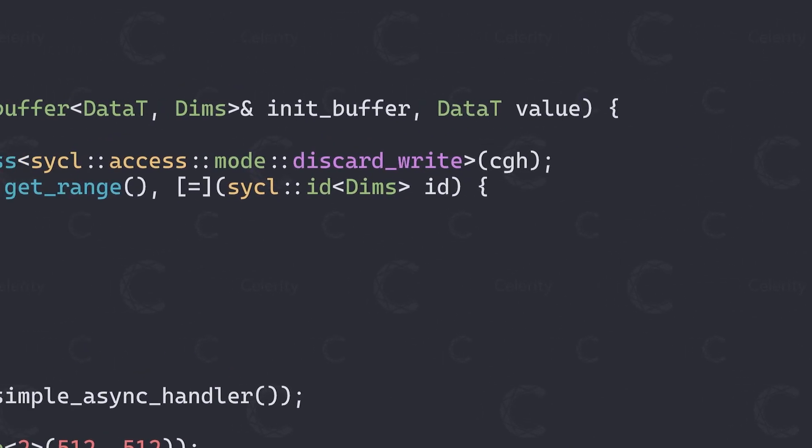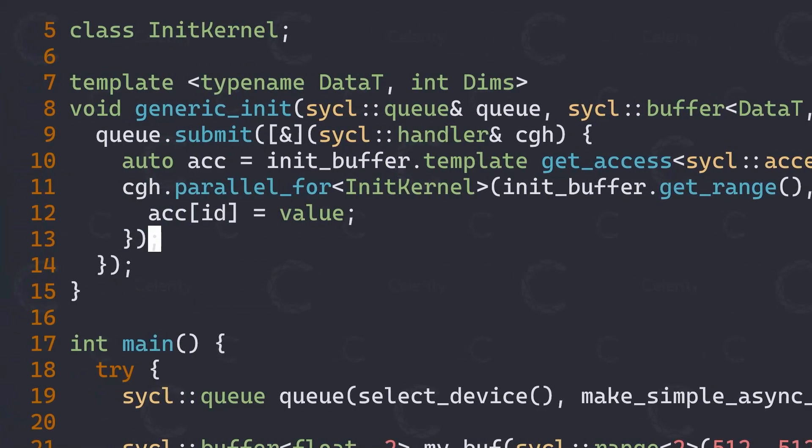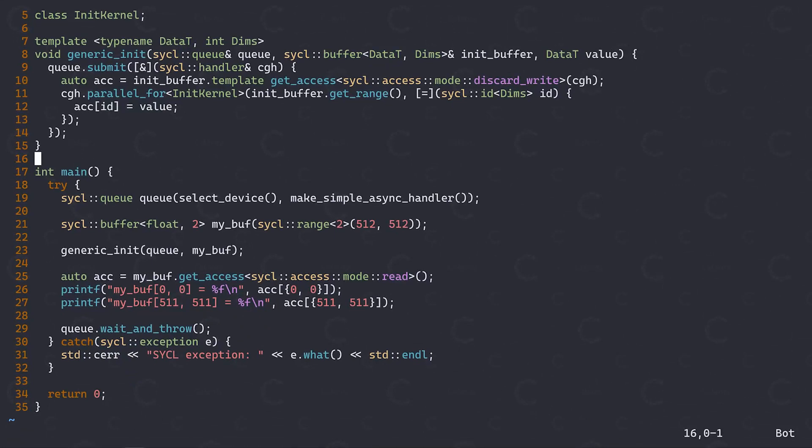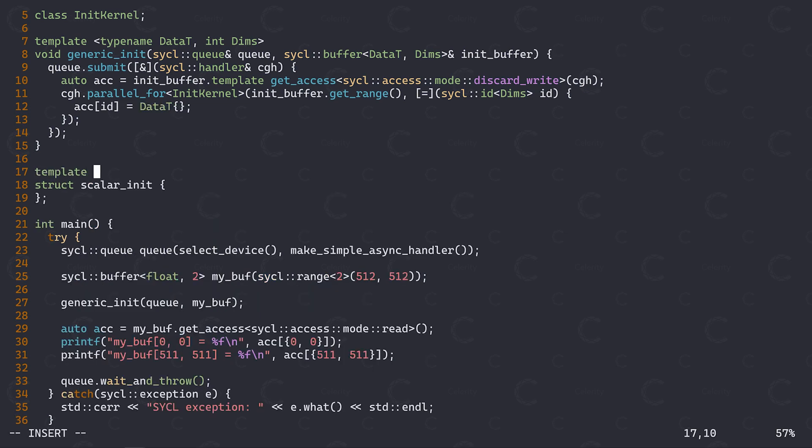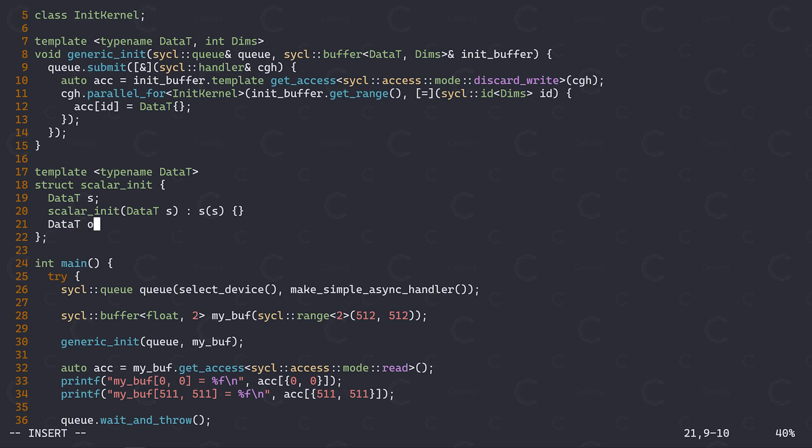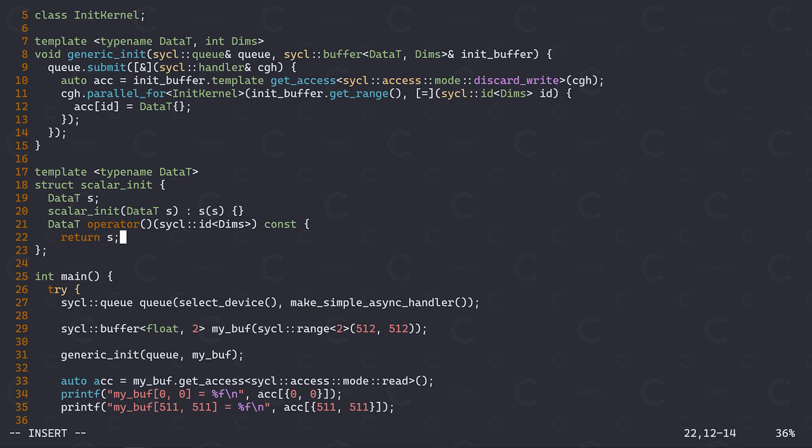Now, one way we could make our function more generic is by passing a value of type dataT into it and use it to initialize our buffer. However, this way we are limited to initializing the buffer with a single value. What if we want to initialize the buffer with different values for each element? A more generic version of this could be to define some form of initialization function that, when called with the work item ID, returns the value that we want to have in our buffer at that index. Let's start simple by implementing a scalar initializer that again only initializes the buffer to a single value. Since we are working generically here, let's also make this a templated type. Let's also make this generic enough to accept work item IDs for any dimensionality.